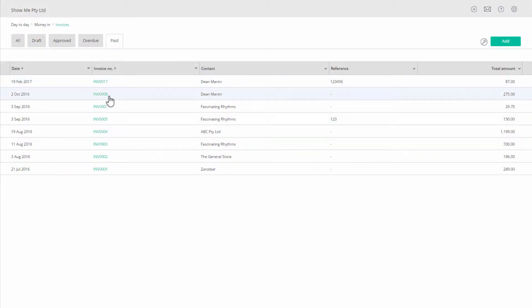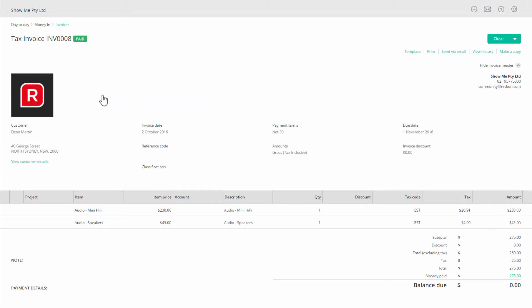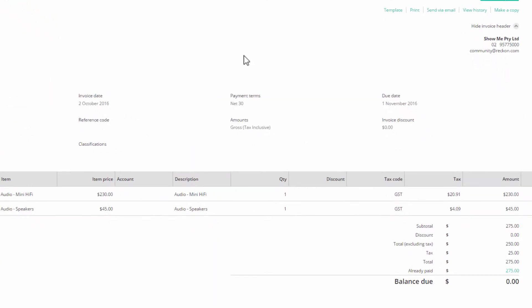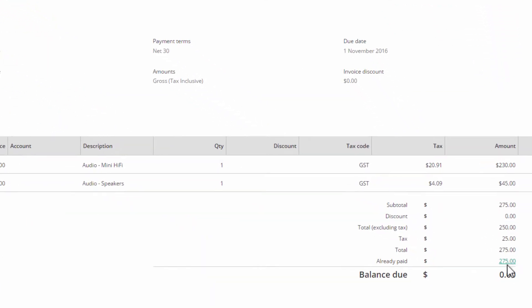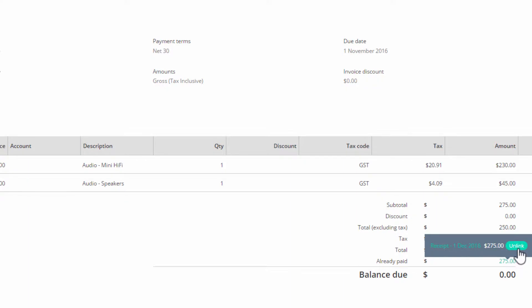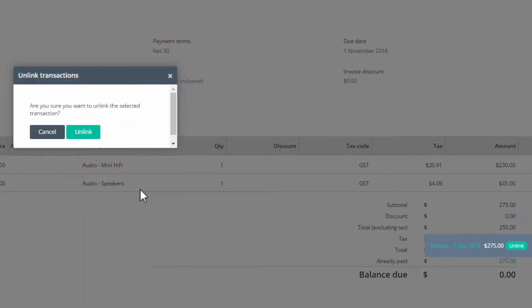In the pay tab, find the invoice and click on it. On the line above the balance due, already paid, click on the highlighted amount and choose unlink and confirm the action by clicking on unlink.